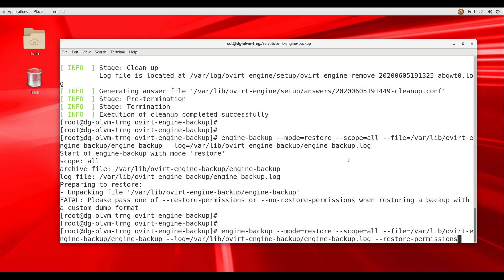We input the command engine-backup --mode=restore --scope=all to restore a full backup of the manager. For the --file parameter, we specify the location of our tar archive to restore from, and for --log, the path to the log file. We also use the parameter --restore-permissions. This restores the permissions of the database users and is required when restoring a backup.